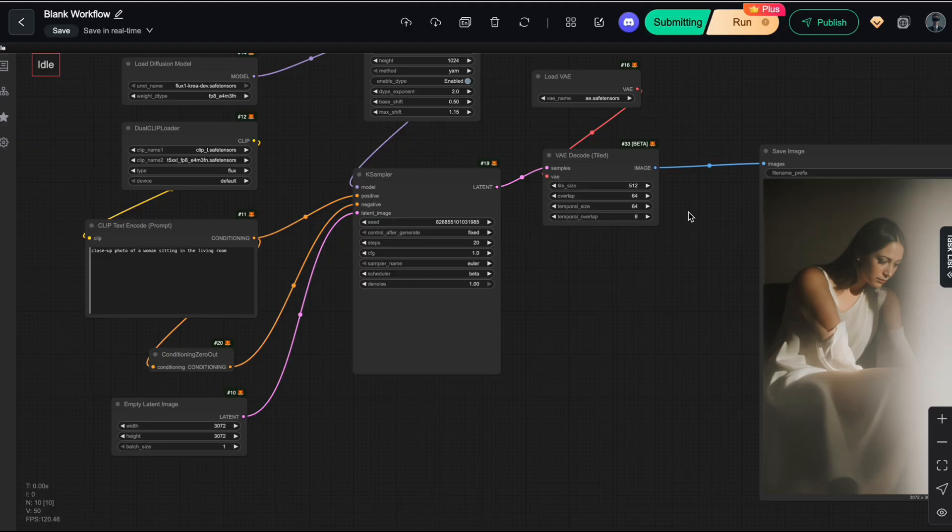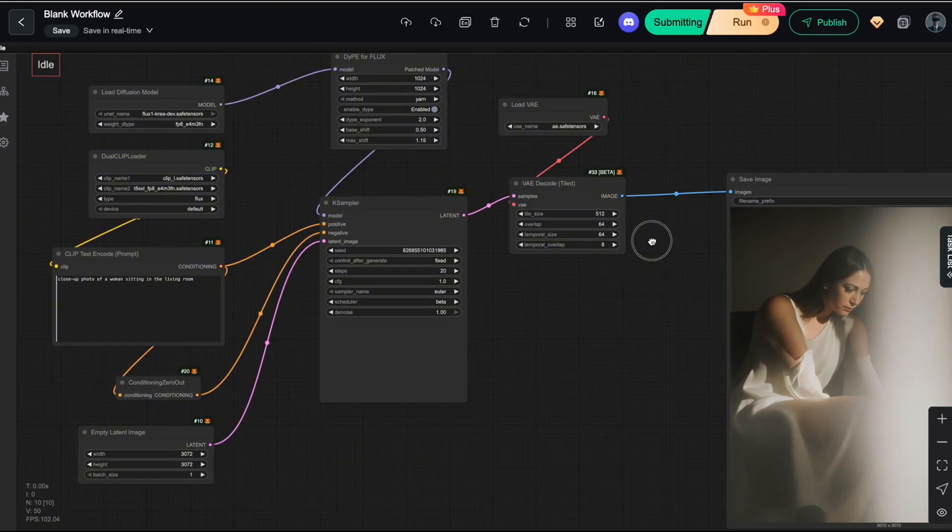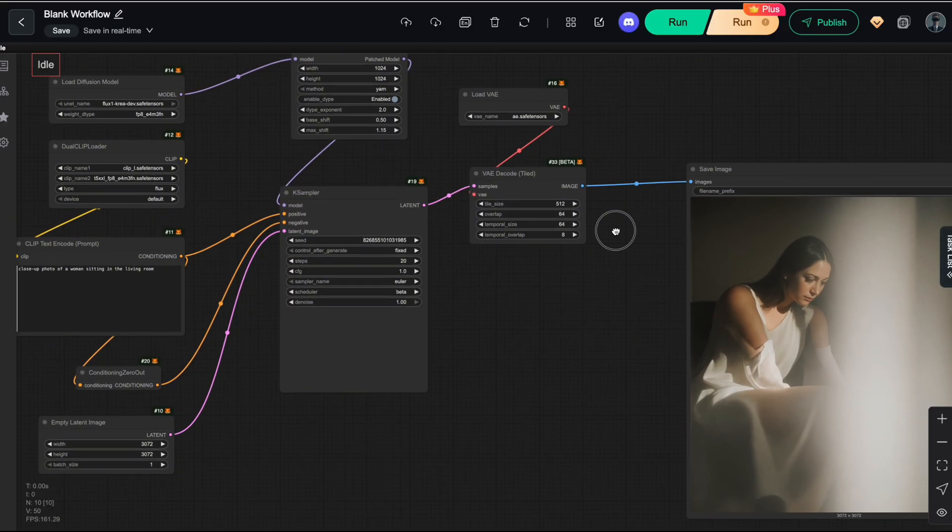Now let's take a look at the results after applying these adjustments to our previous Flux workflow and see how well DIPE actually performs.